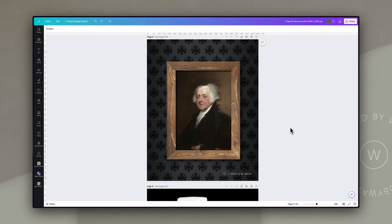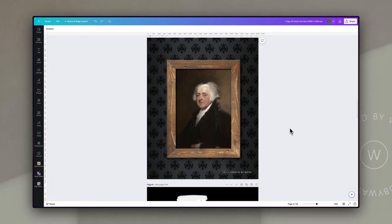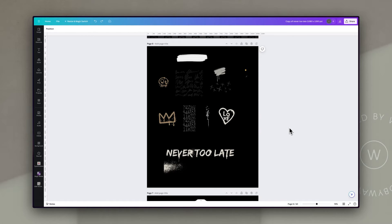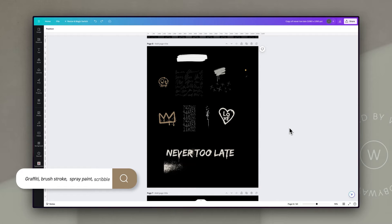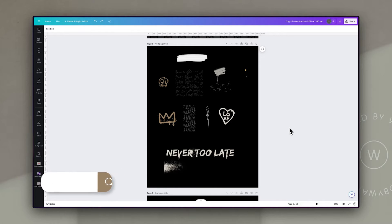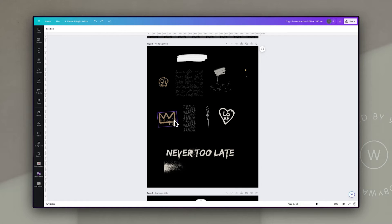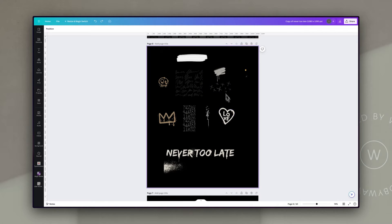The next thing I wanted to do was to add the graffiti elements. For this, I searched Canva's library using terms like 'graffiti', 'brushstroke', 'spray paint', and 'scribble'. That gave me a whole range of results, and I pulled in a few that I really liked. The crown I loved because it's kind of a reference to Basquiat. The scribbles would make a nice effect, almost as if the painting had been defaced. And I liked some of the spray paint elements because they had little drips on them, which gave it that real feeling.